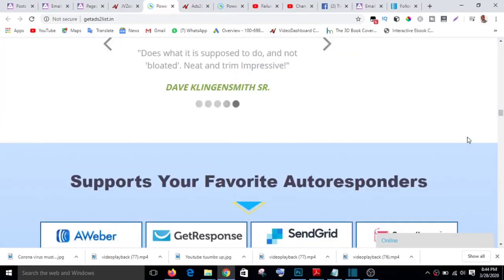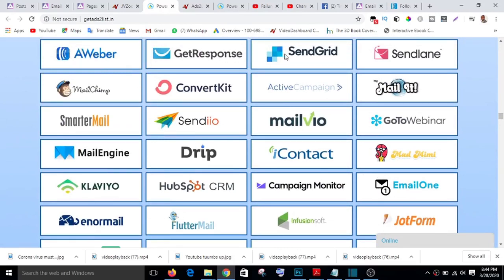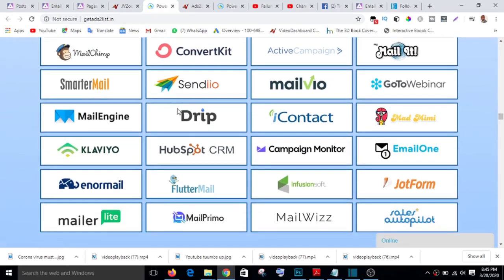With Google lead form, your leads are stored in the cloud and you have to manually download them. But with Art2List, it works directly with your autoresponder. Once a subscriber clicks the button to subscribe, their email goes directly into your autoresponder — whether you are using AWeber, GetResponse, MailChimp, or any other. Their email goes straight into your autoresponder. That is exactly how Art2List works.